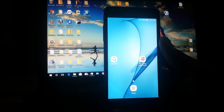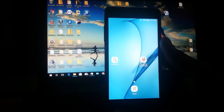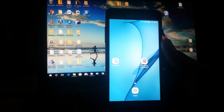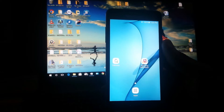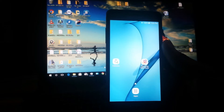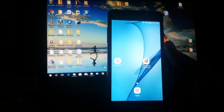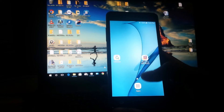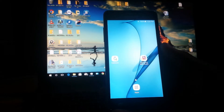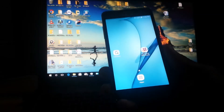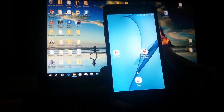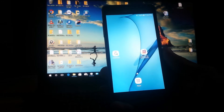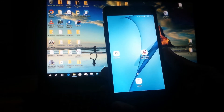Hello everyone, how's everyone doing today? I trust that everyone is having a wonderful day. I have today the Samsung Galaxy On 5, and I want to show you guys how to update it to Android 7.1 Nougat.